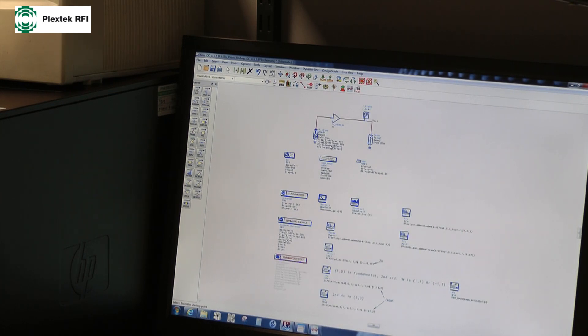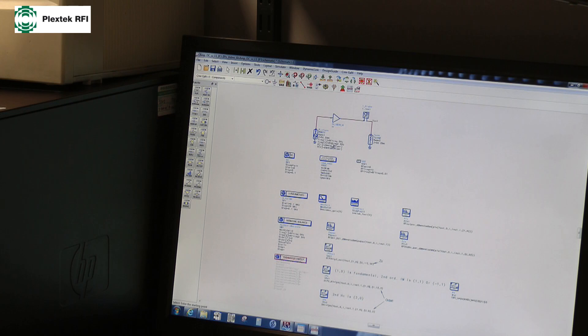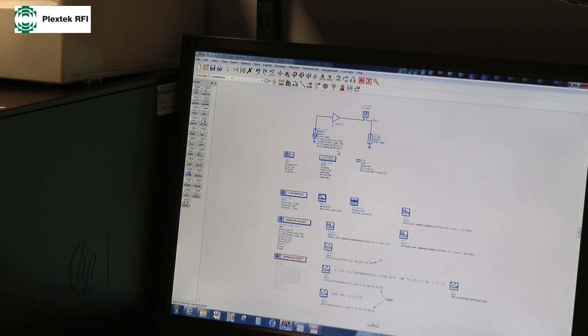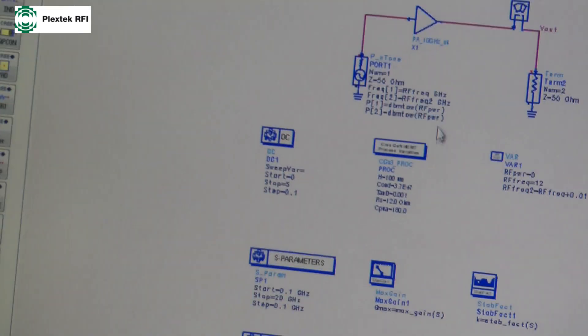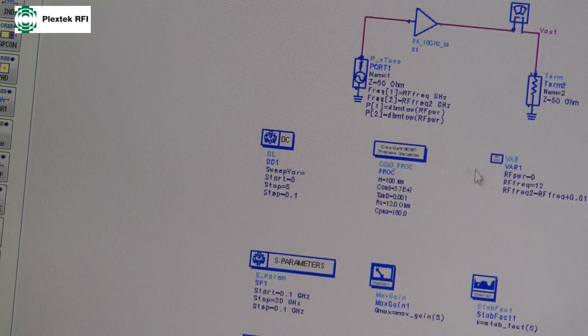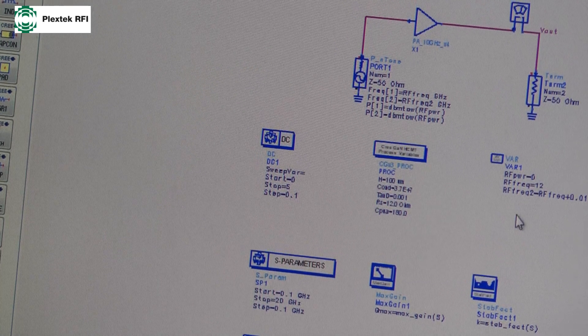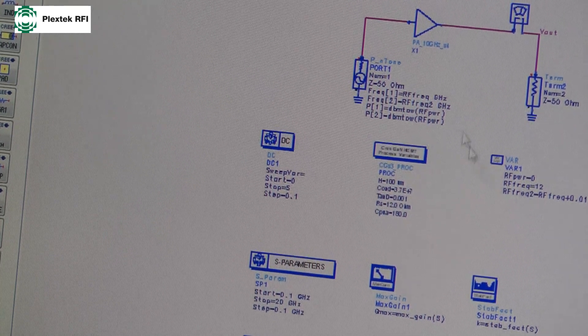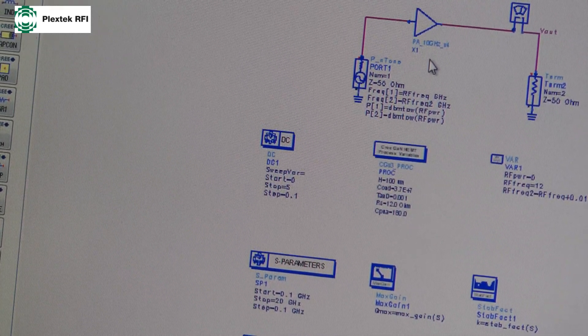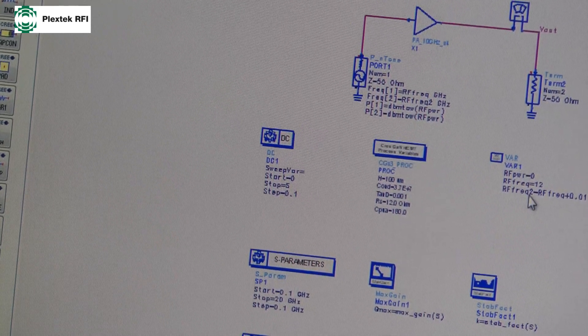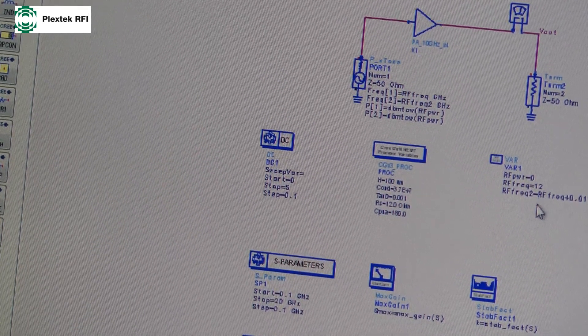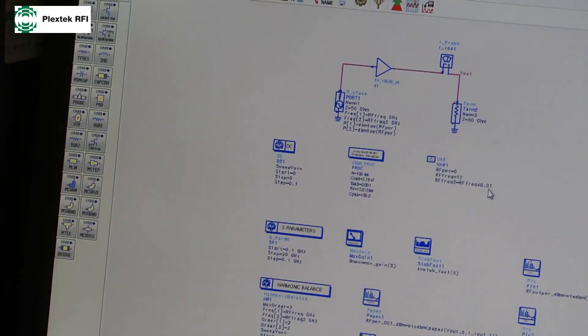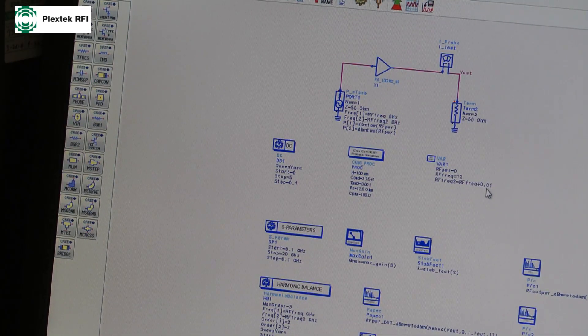We're going to be looking at two-tone intercept points. So we're going to put two tones into our amplifier, RF frequency and RF frequency 2. And we're going to put the same power level, RF power. So normally this is a small signal, has to be about 10 dB backed off from P1dB to get a good accurate answer. We're going to be putting 0 dBm in. Don't forget this is a gallium nitride amplifier, so we want fairly large input powers. We're going to look at a fundamental of 12 GHz to begin with, and our second tone will be 10 MHz offset from this, so 12.01.